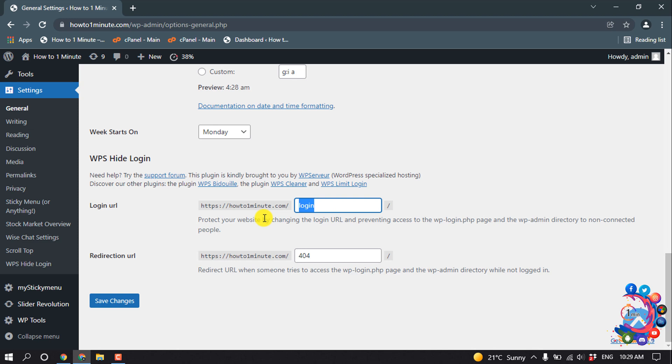another-one. Okay, now click on Save Changes.